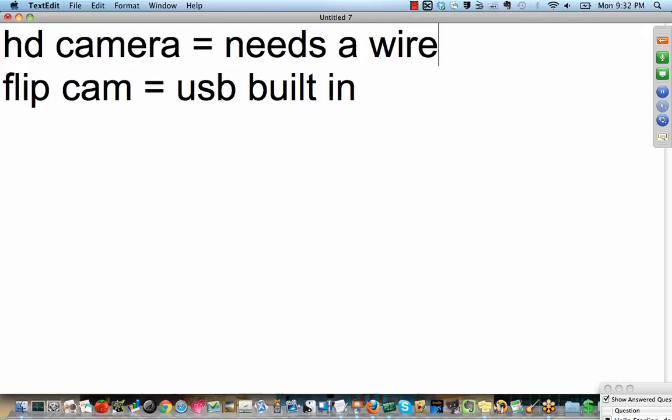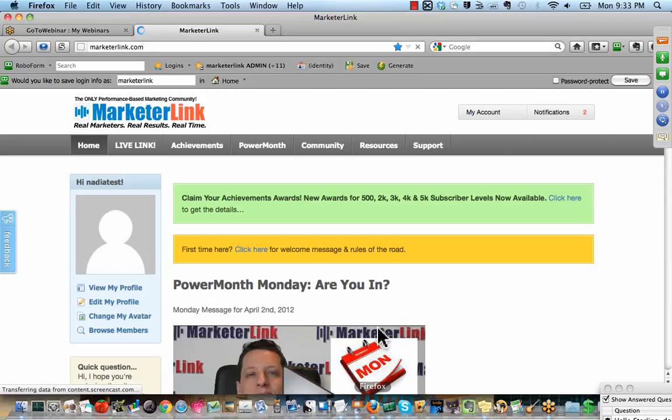You can also find what's called a flip cam. And this is very, very cool because it has a USB built in. So an HD camera is going to require some kind of wire.